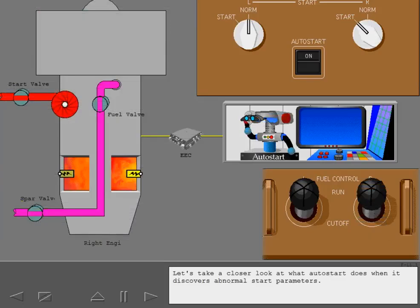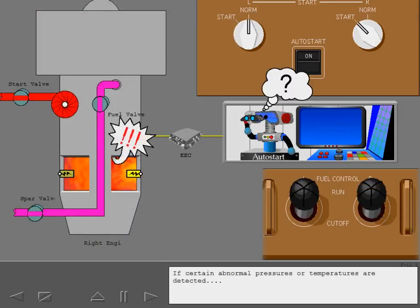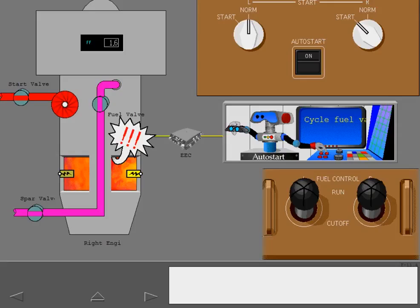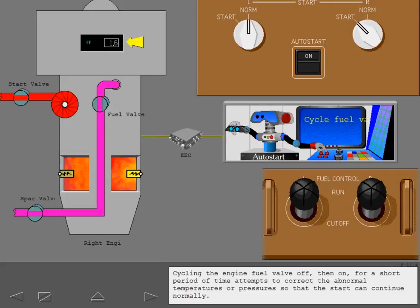Let's take a closer look at what auto start does when it discovers abnormal start parameters. If certain abnormal pressures or temperatures are detected, the EEC cycles the engine fuel valve — turning it off then on for a short period of time — to attempt to correct the abnormal temperatures or pressures so that the start can continue normally.